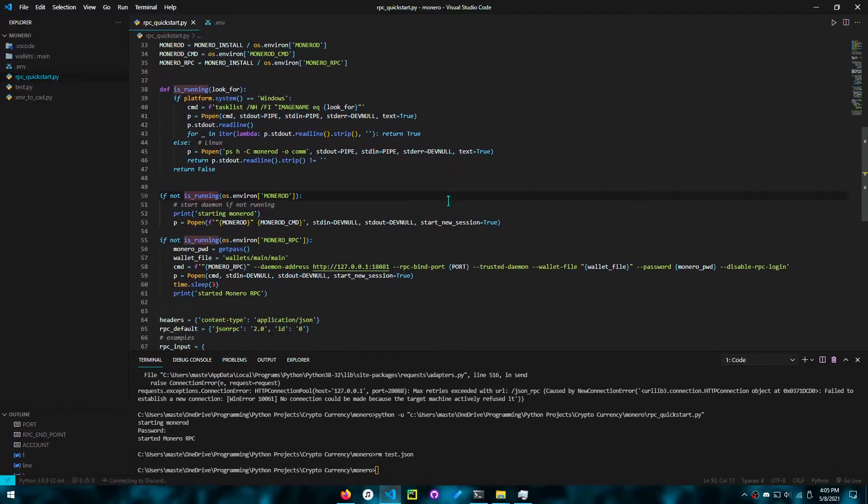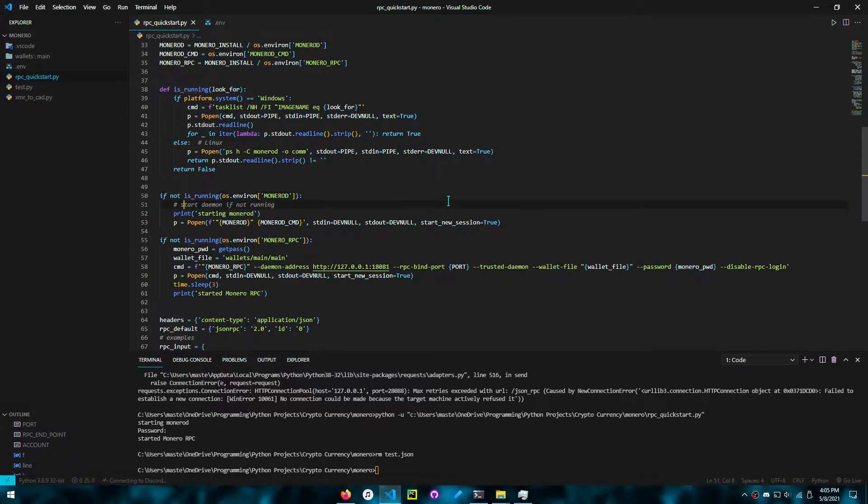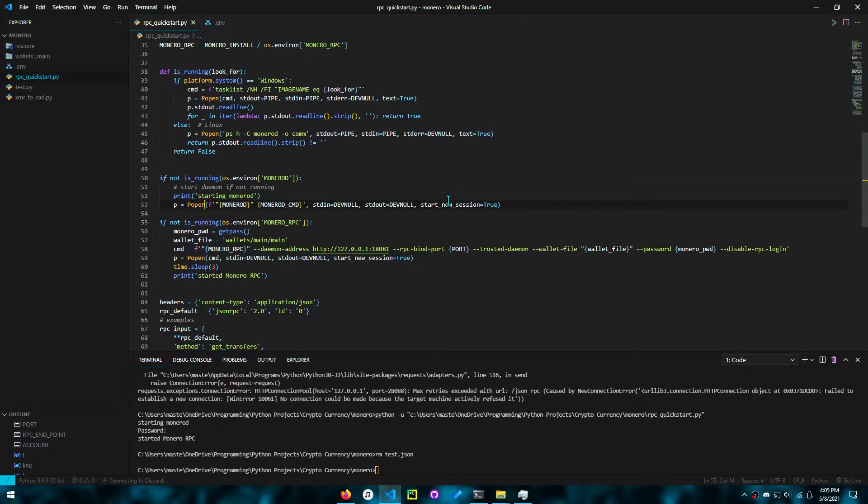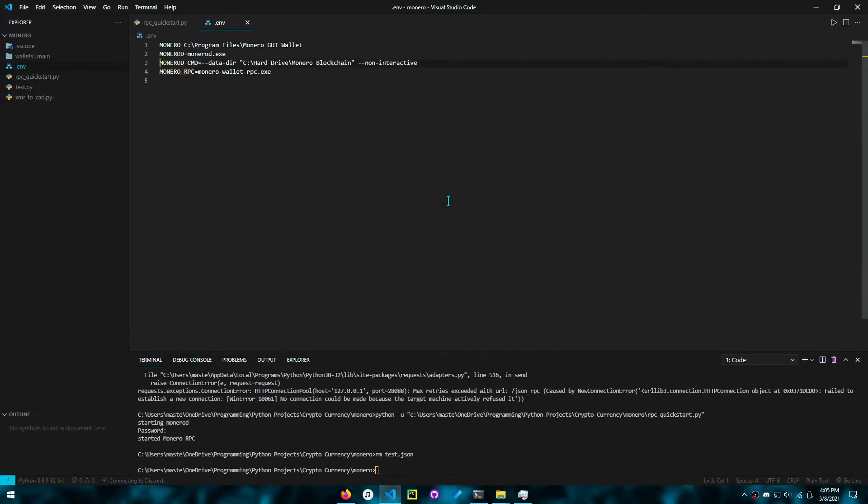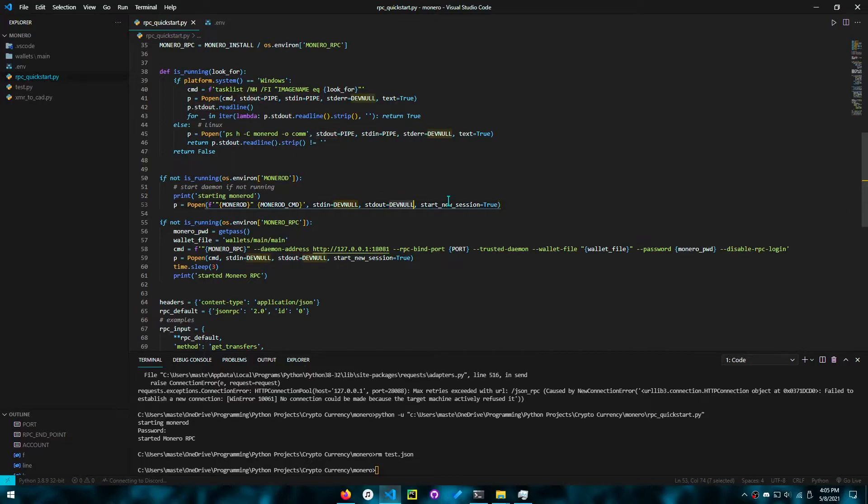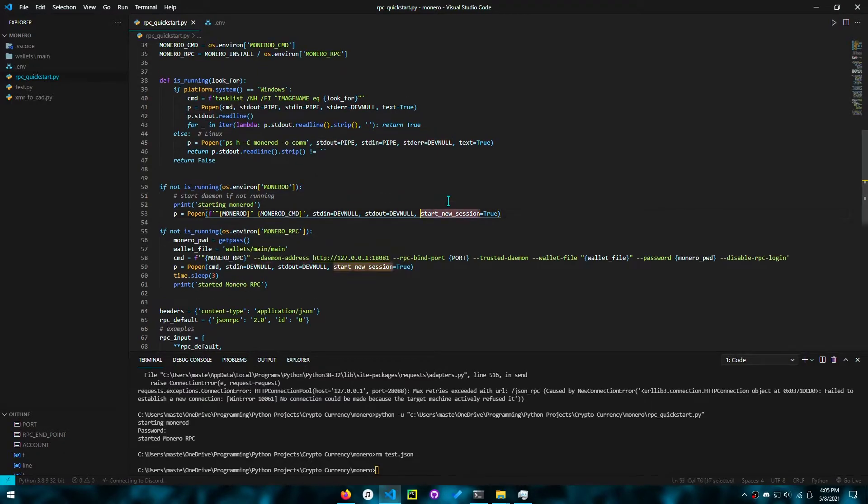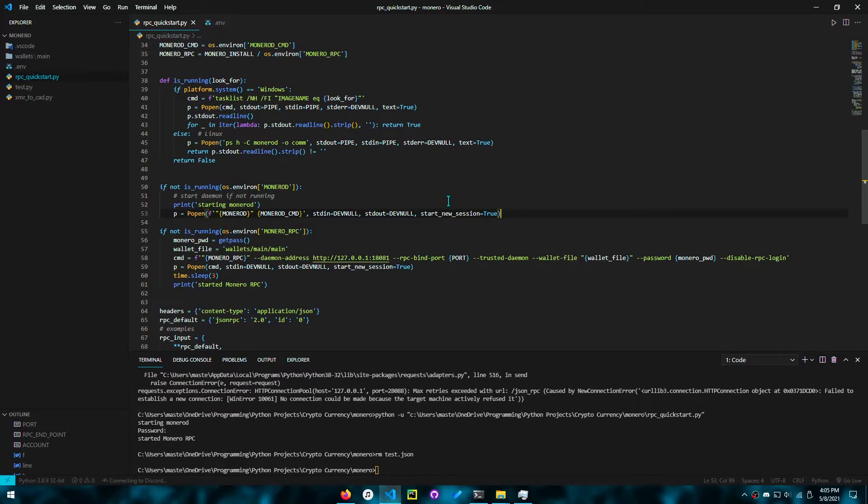Now continuing onwards, this part you can read in English. If the daemon is not running, we want to start the daemon. We can start the daemon from the path of the daemon plus any arguments we have. We want to disable input and output, we don't need to see that. And we're going to start a new session because suppose this code finishes executing, we don't want the daemon or the RPC to stop. When we rerun the code, we want to save time and not restart all of these services.